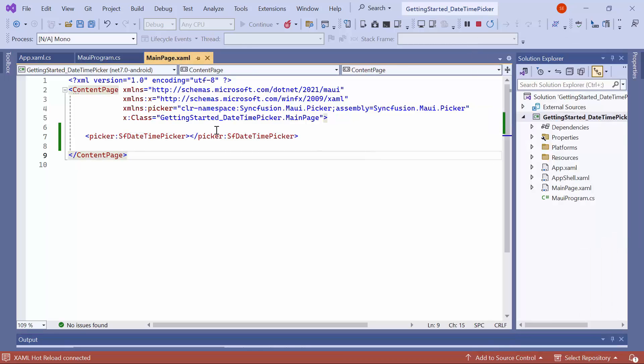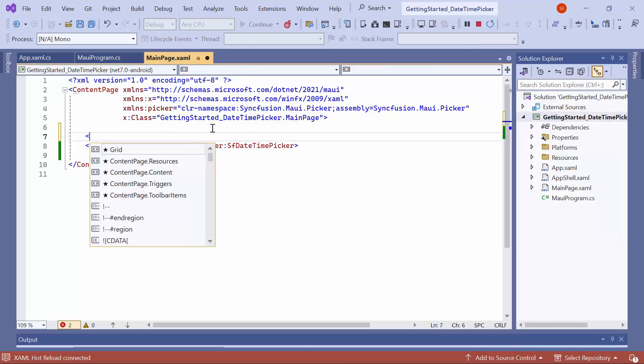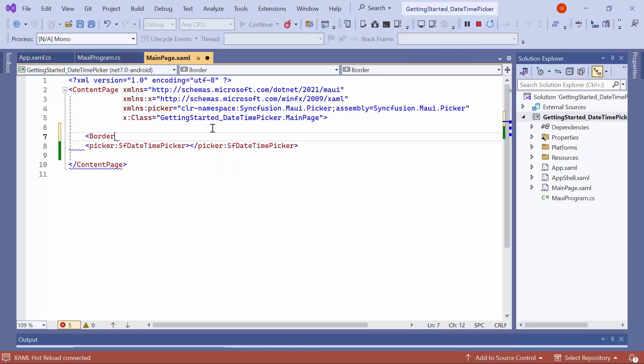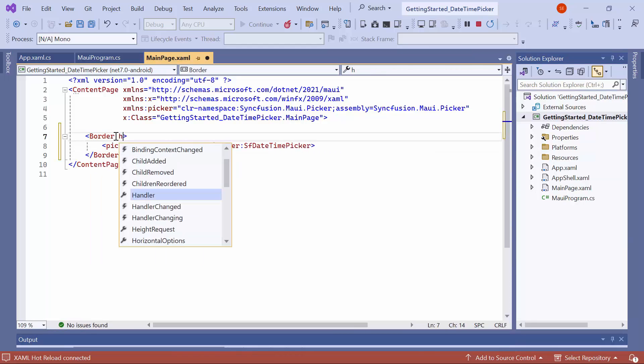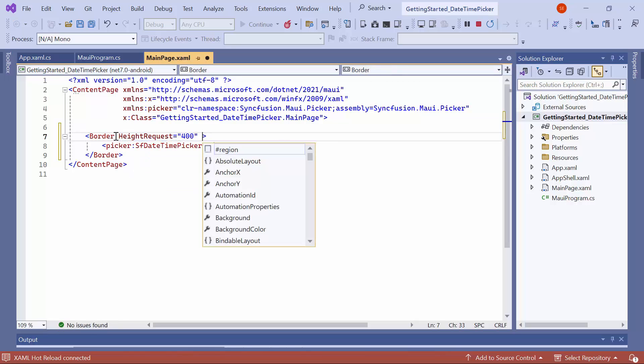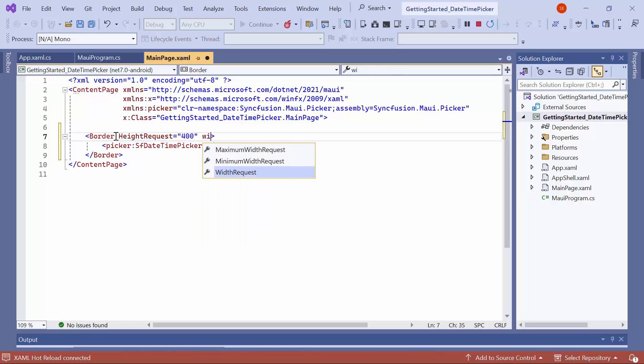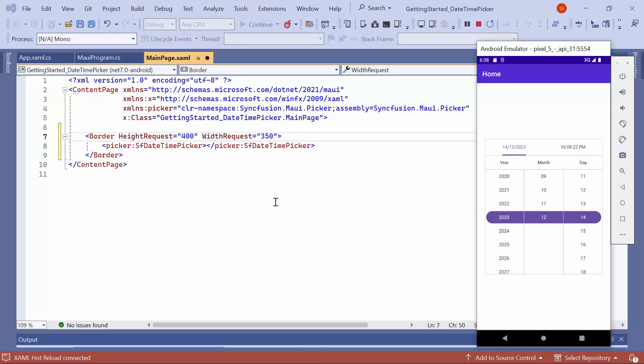To customize the UI, I load the Date Time Picker control inside a border element. Then, set the Height request to 400 and Width request to 350. As you can see, the control is displayed within a border.